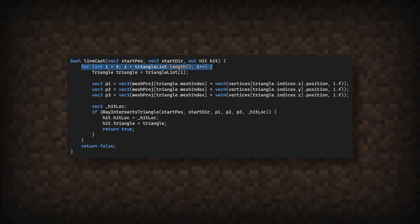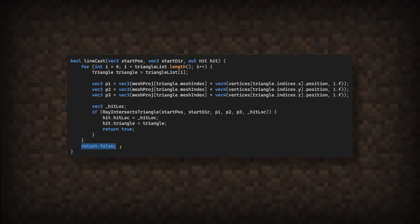It'll update the hit information and return true. If it loops through all the triangles and never hits anything, the function will return false.